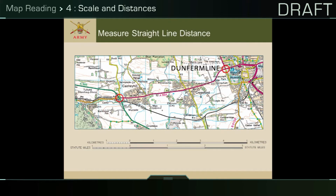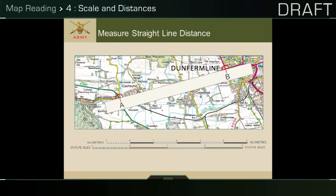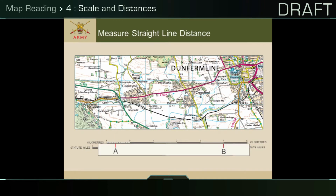In order to measure the distance between two locations marked, place the edge of a piece of paper between the locations and mark the start and finish points on the paper as shown. Now simply place this along the scale line and read off as accurately as possible how far away the two points are.